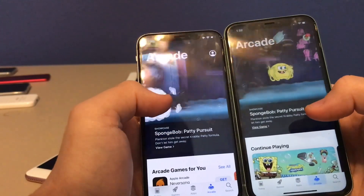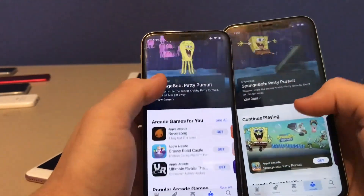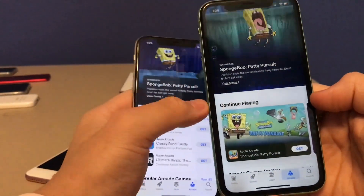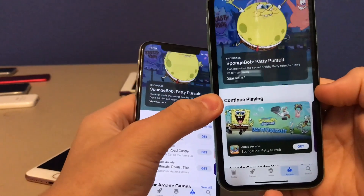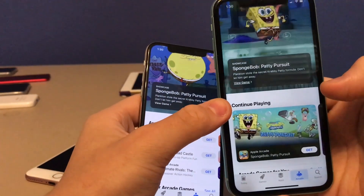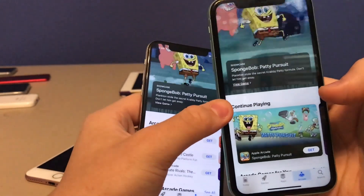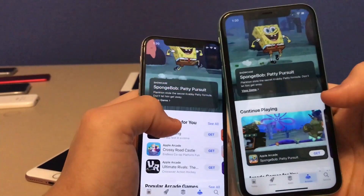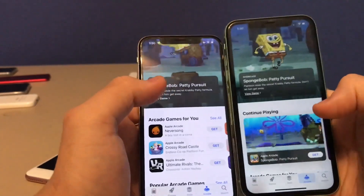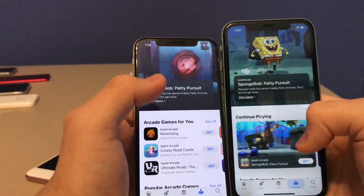There's also a new Continue Playing tab on the App Store. This is the new option Apple was talking about — you can resume playing your games right from here instead of starting all over, so it saves your progress.